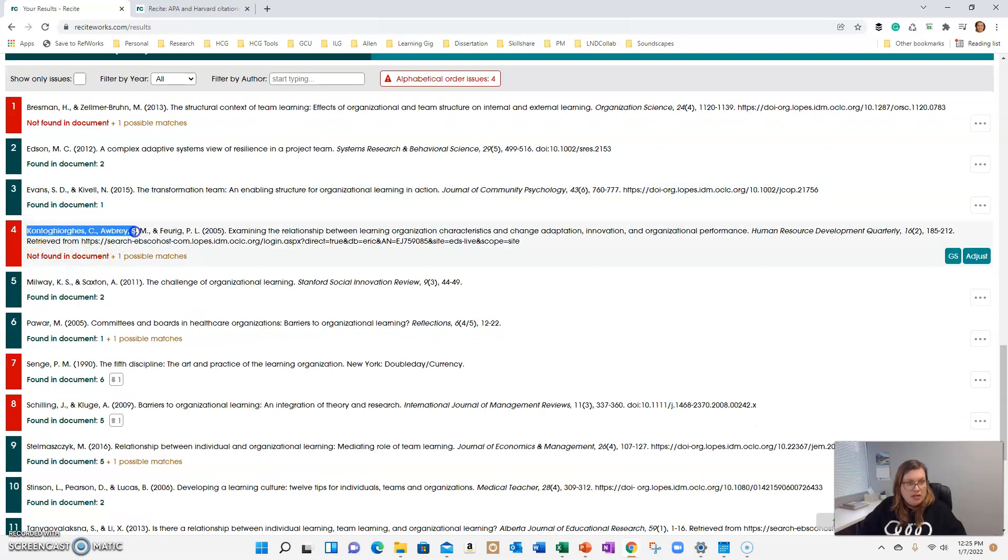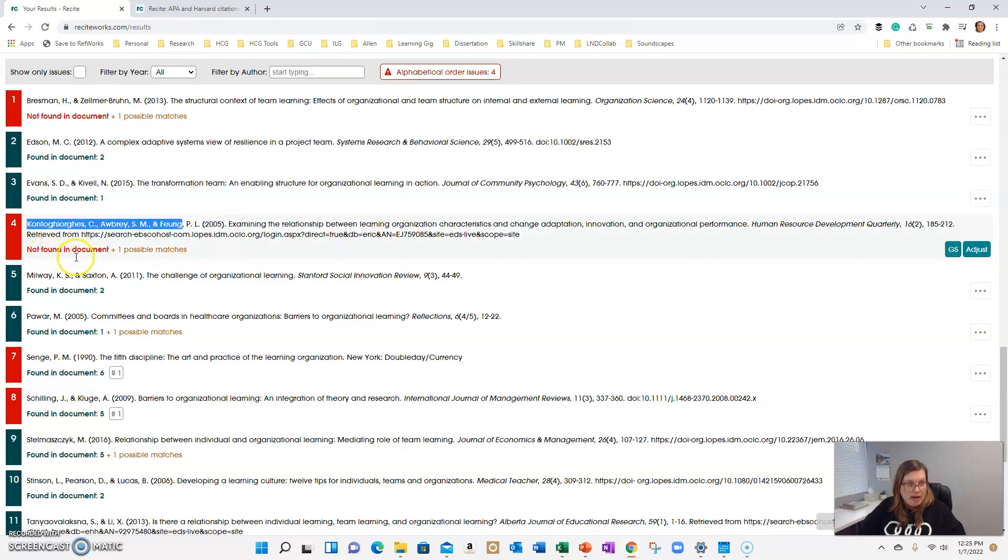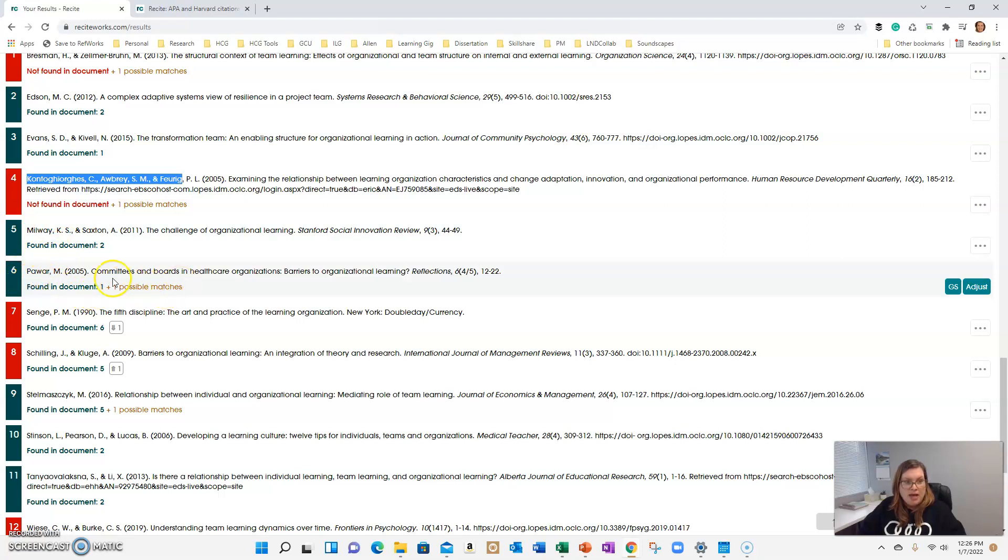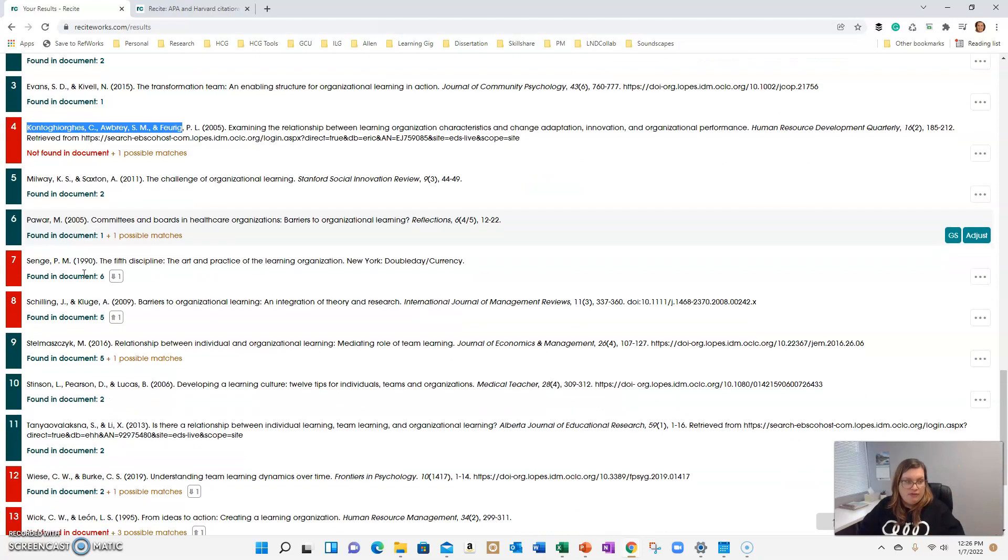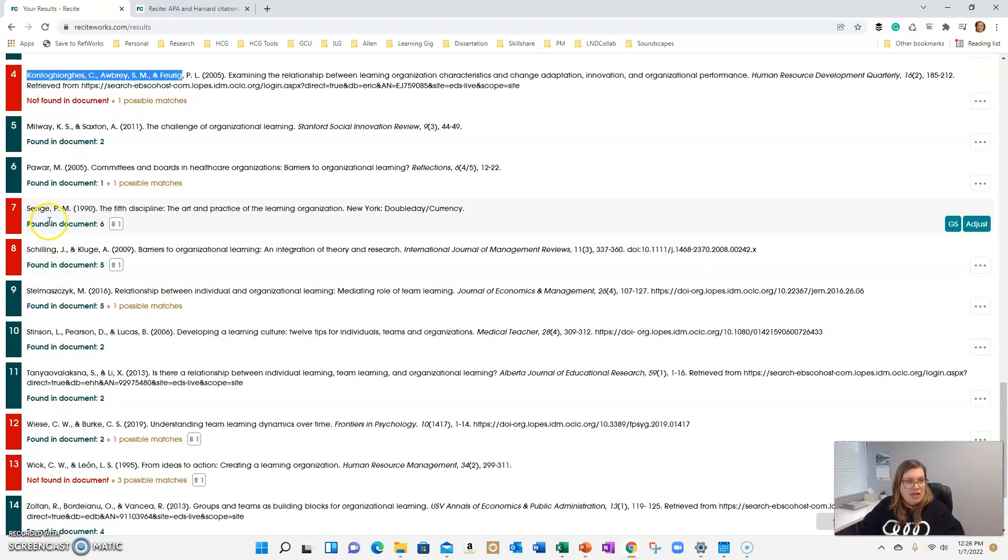This one is not found in the document. Again, this is because I misspelled it in the paper. So I'll go back and fix that. That should be fine. This one's fine. Number six, it says possible match because there's an issue with the date. And that was flagged in the previous section. So when I fix that and check the date, it will be fine.